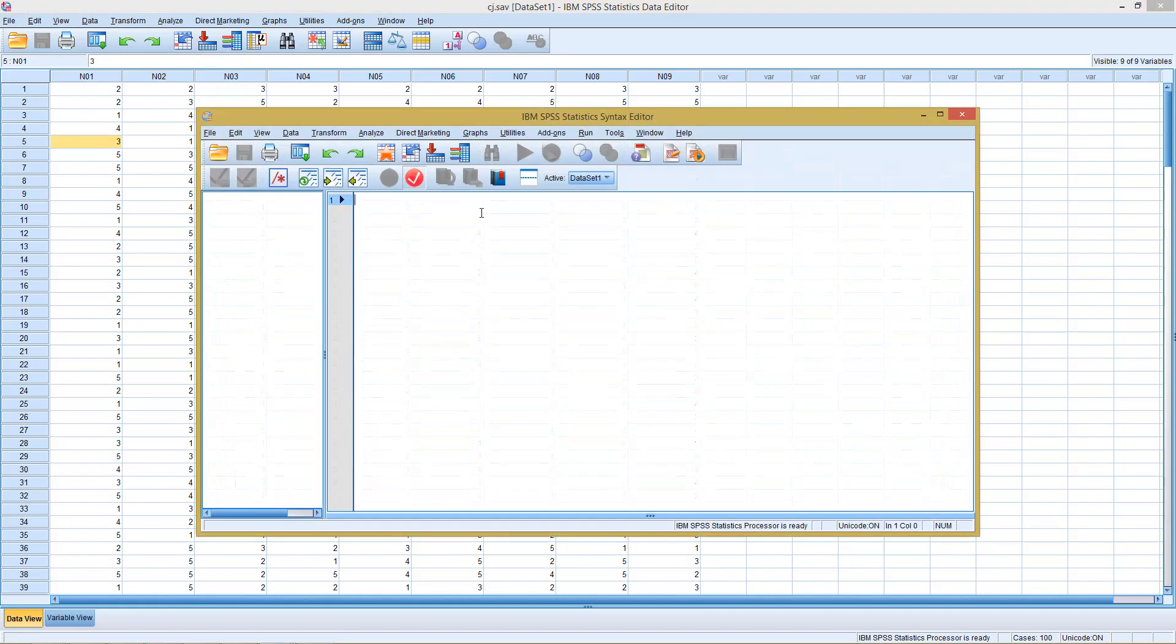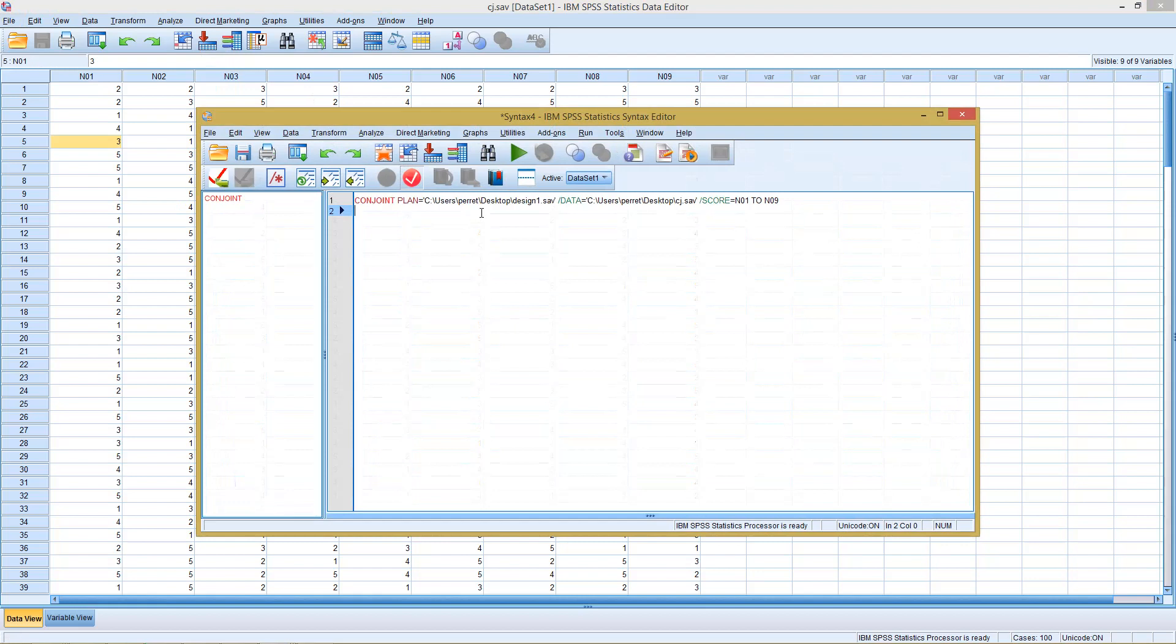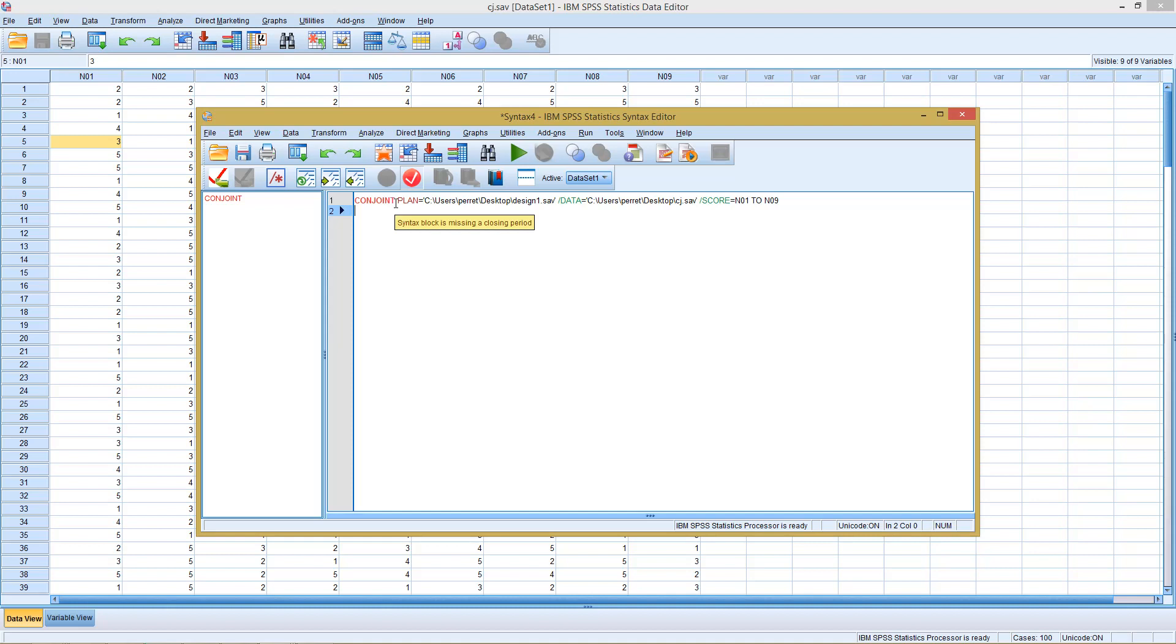I will just paste the code here. This doesn't look so complex and it actually isn't. We always start with conjoint, telling it to run conjoint analysis. Then it needs information on the plan and data source. Here with the plan, it's the address and name of the file which contains our orthogonal design.